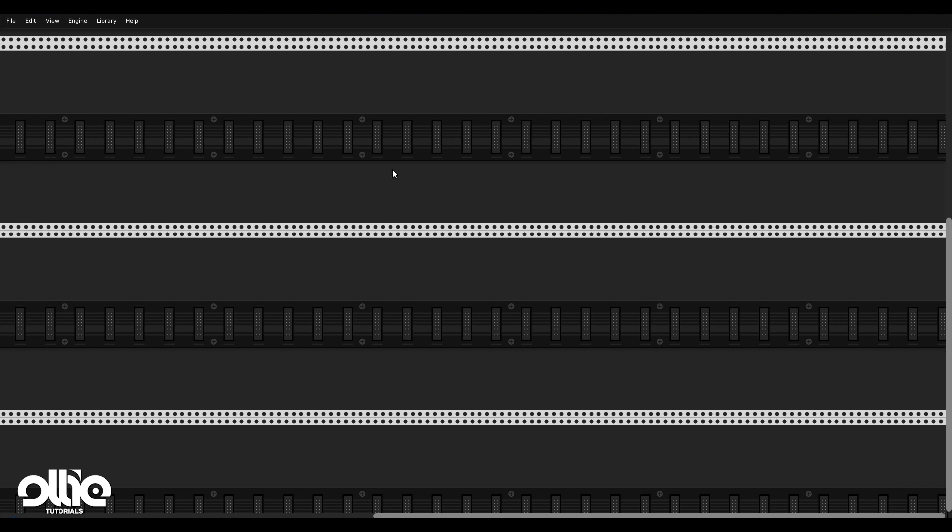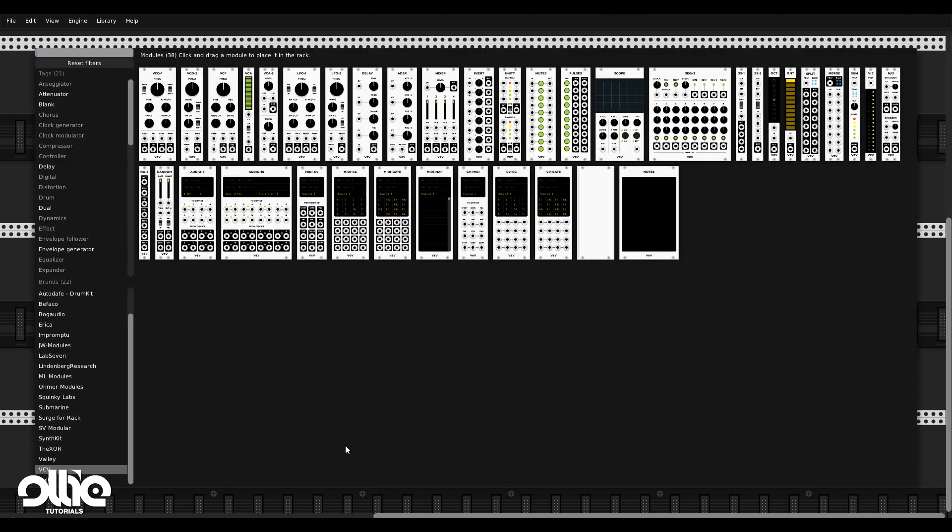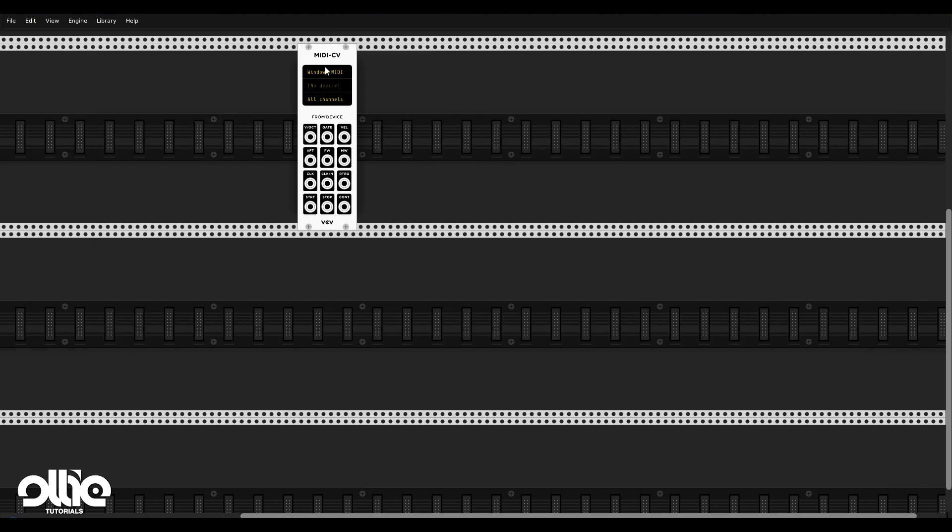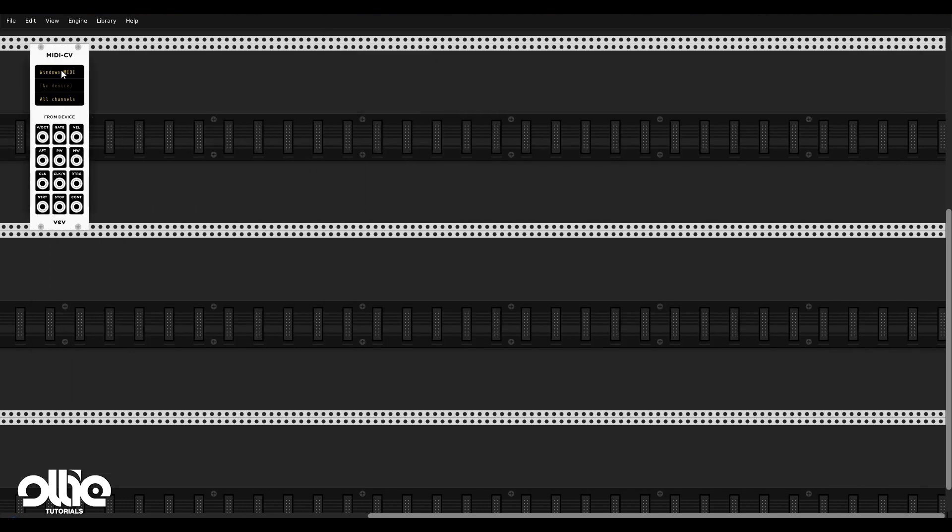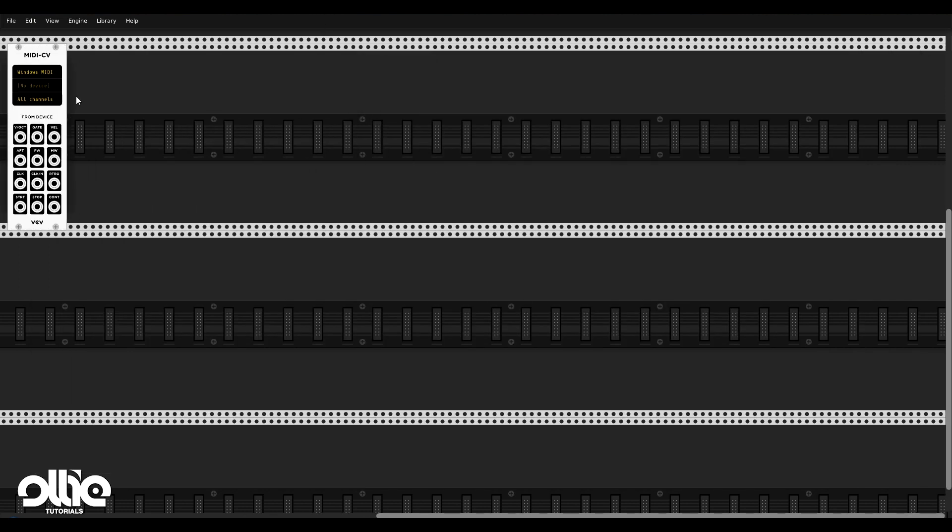So first of all, we need a module to convert MIDI from Ableton into the virtual voltage that'll control the synthesizer. And if we go to the VCV fundamental modules, we have this MIDI-CV module. Its job is to, as I said, convert MIDI into this controlled voltage or virtual controlled voltage.